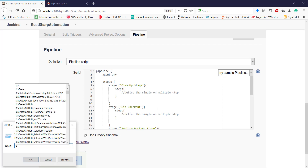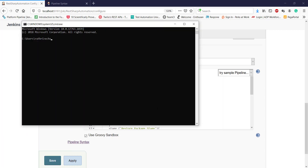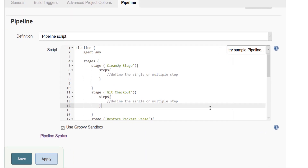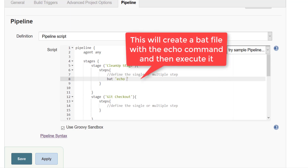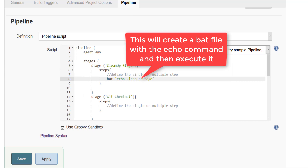Let me open the command prompt and type 'echo hello world' to execute this command. Now as you can see, currently we are executing this via command prompt, but when executing via the Jenkins pipeline it will not be able to run it because it doesn't know the echo command. So we need to use a Windows batch file. In order to do that, use 'bat' followed by the command — so I will use 'echo cleanup stage'. When the pipeline executes, it will create a batch file containing this command and that batch file will be executed by the pipeline.